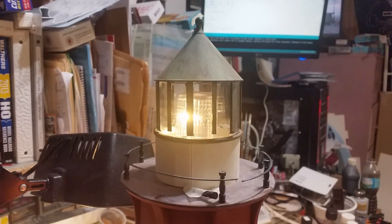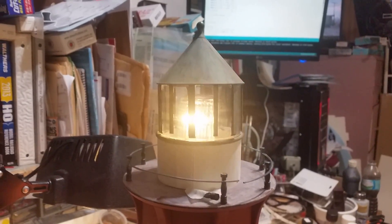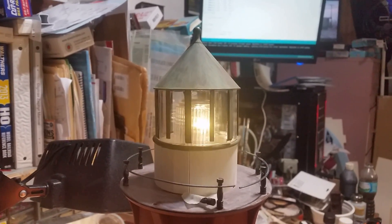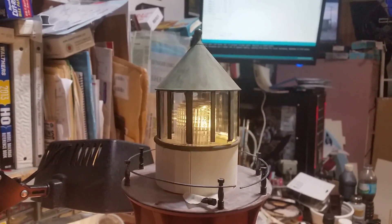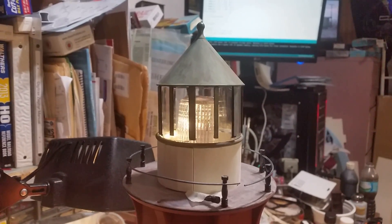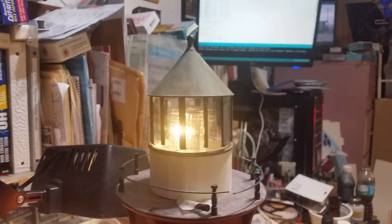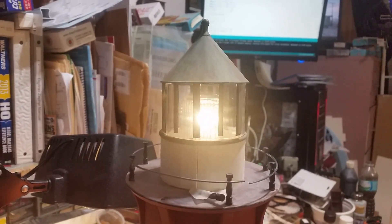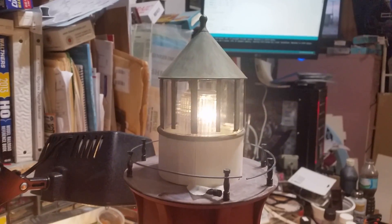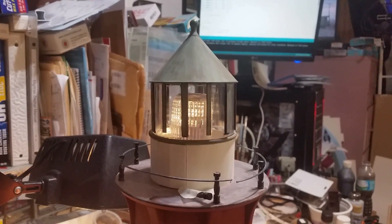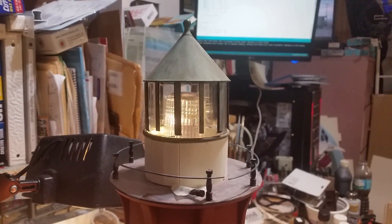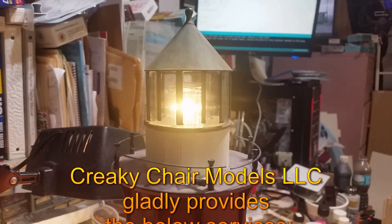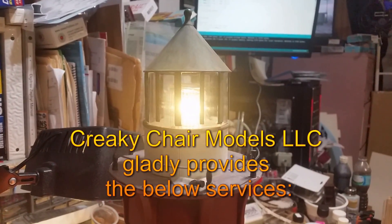This particular one is for O scale, but I think it could be stretched into HO. It's a little over 8 millimeters around, so that'll give you an idea. If I had to, I could make a smaller one with some smaller LEDs. Thanks for watching.